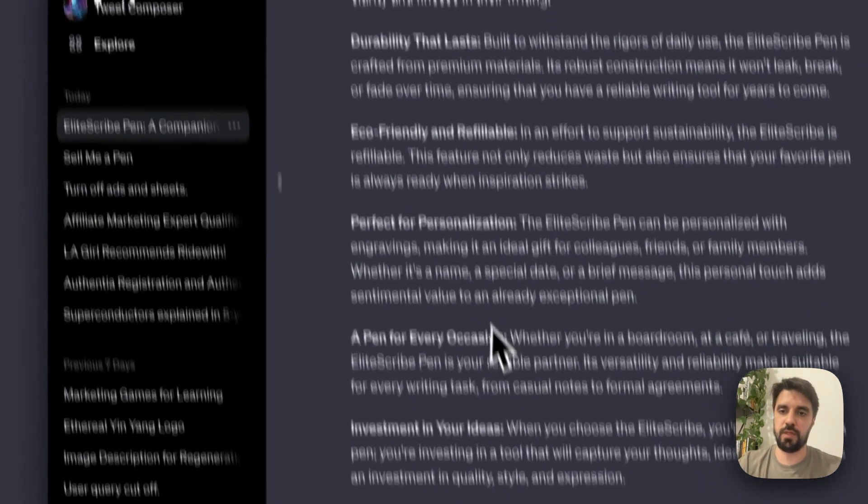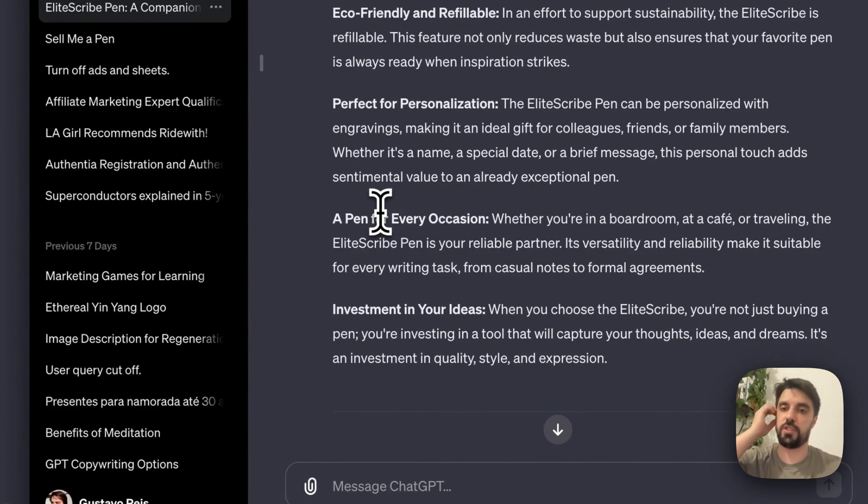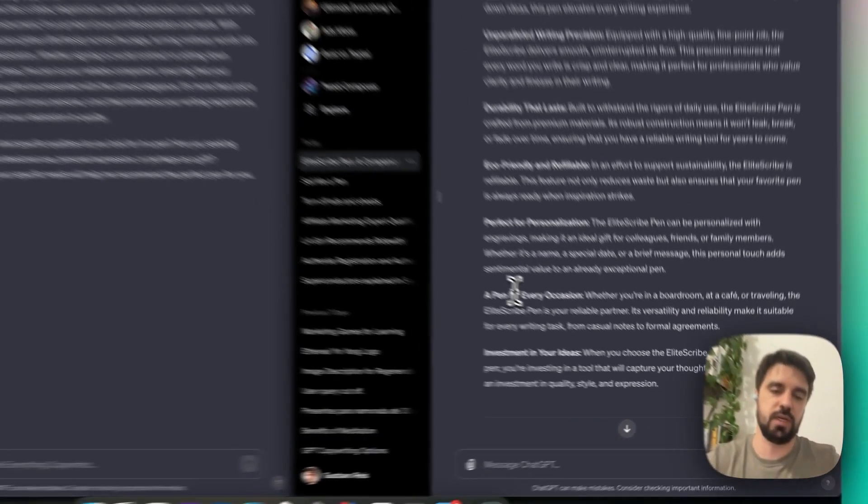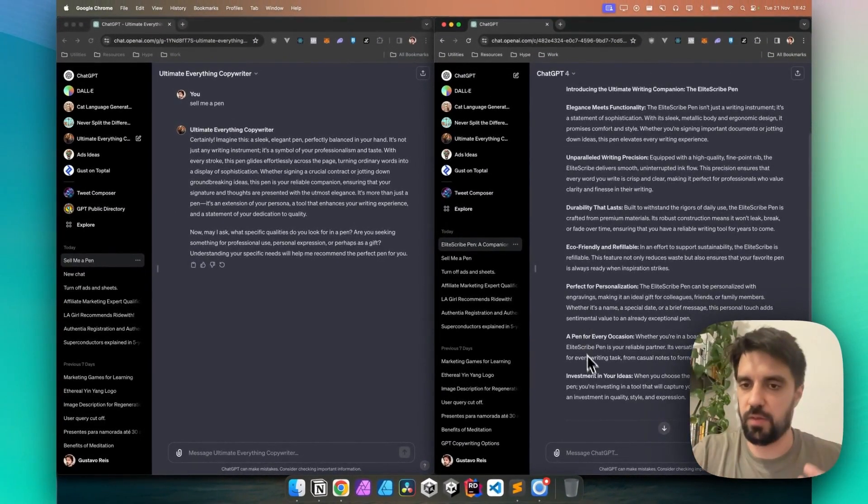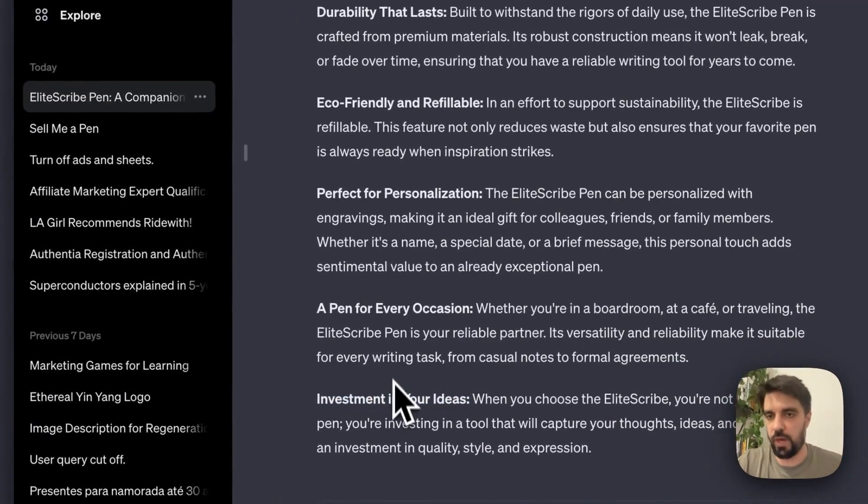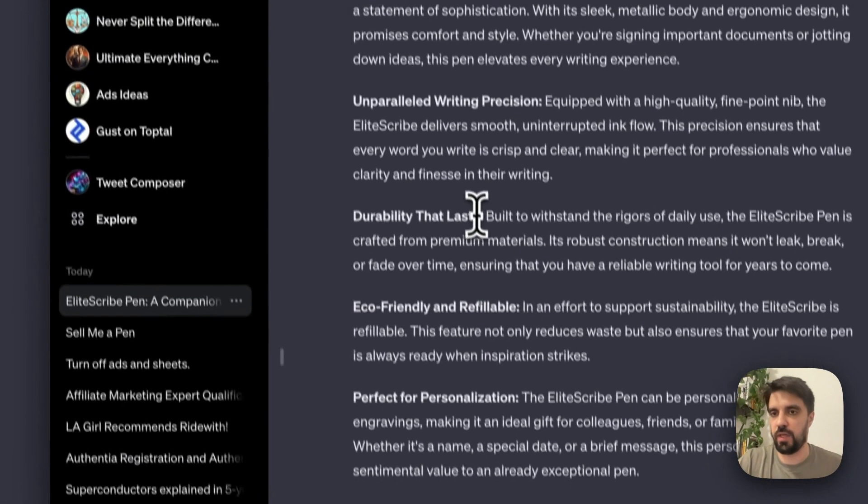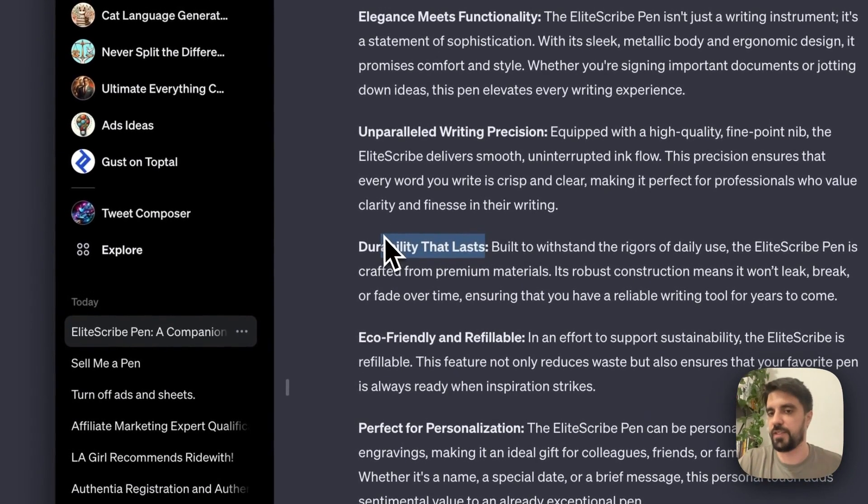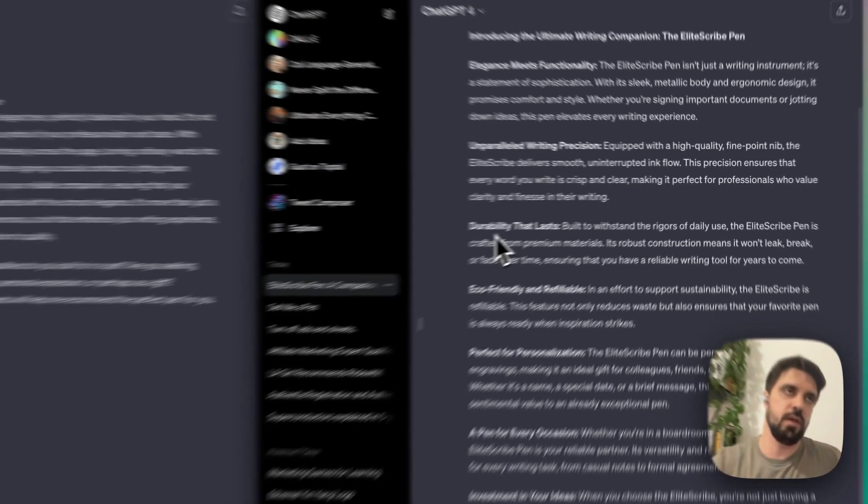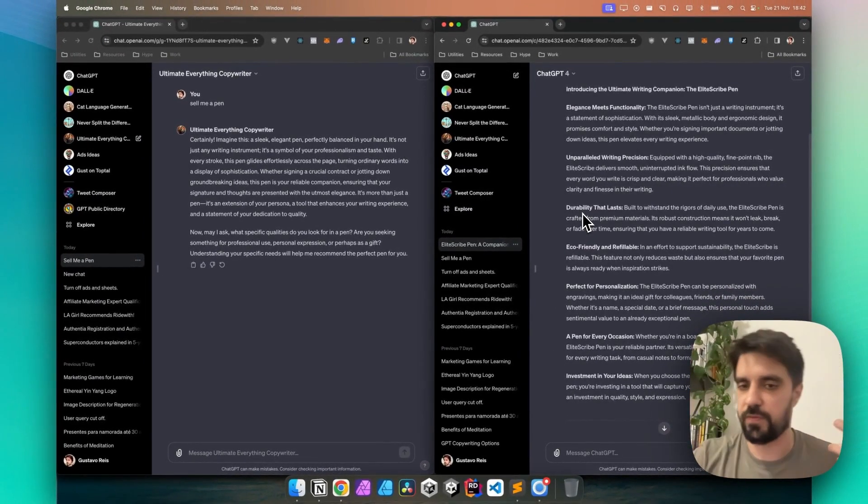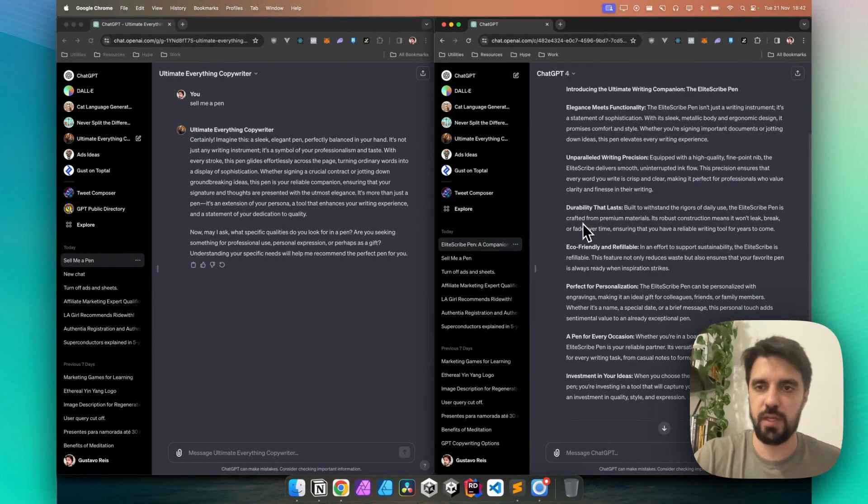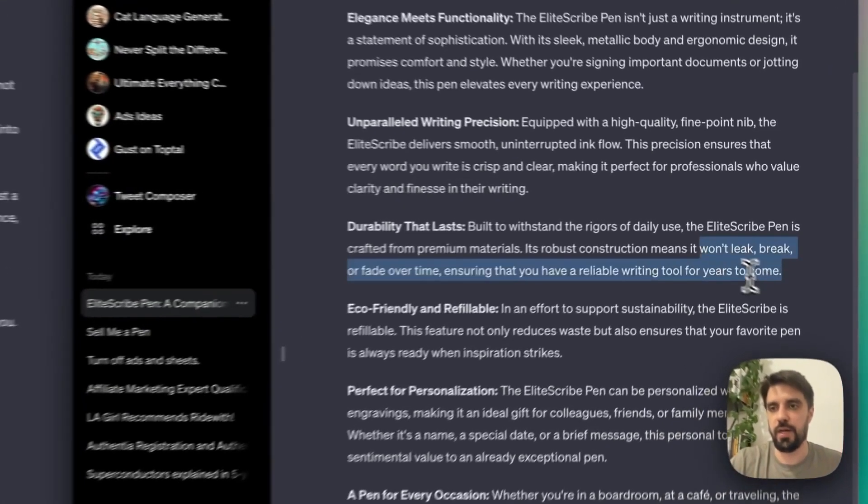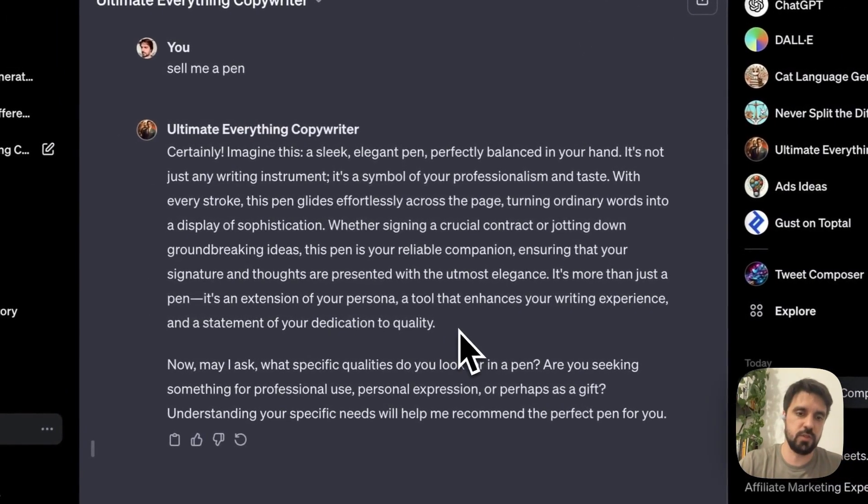Even though there are good benefits here, like a pen for every occasion, investment in your ideas. Those are core benefits and it goes beyond just writing. It's something meaningful, and durability that lasts could be even further improved here by like, a pen you can trust for 50 plus years, but it's okay. And the description, so it's less of a sale. Let's see this one here.